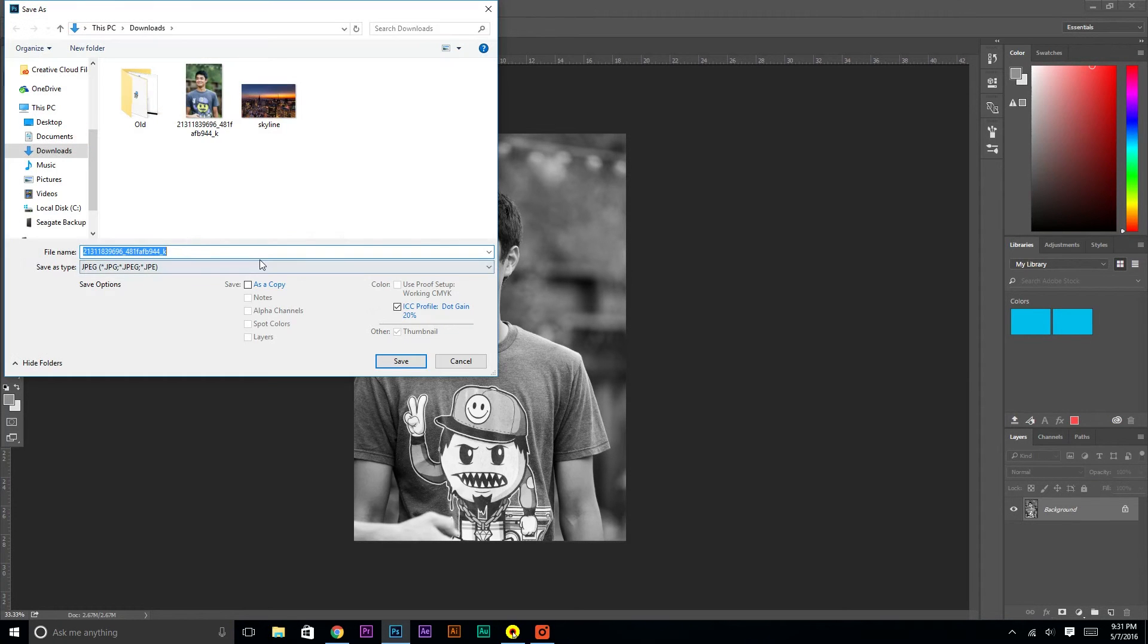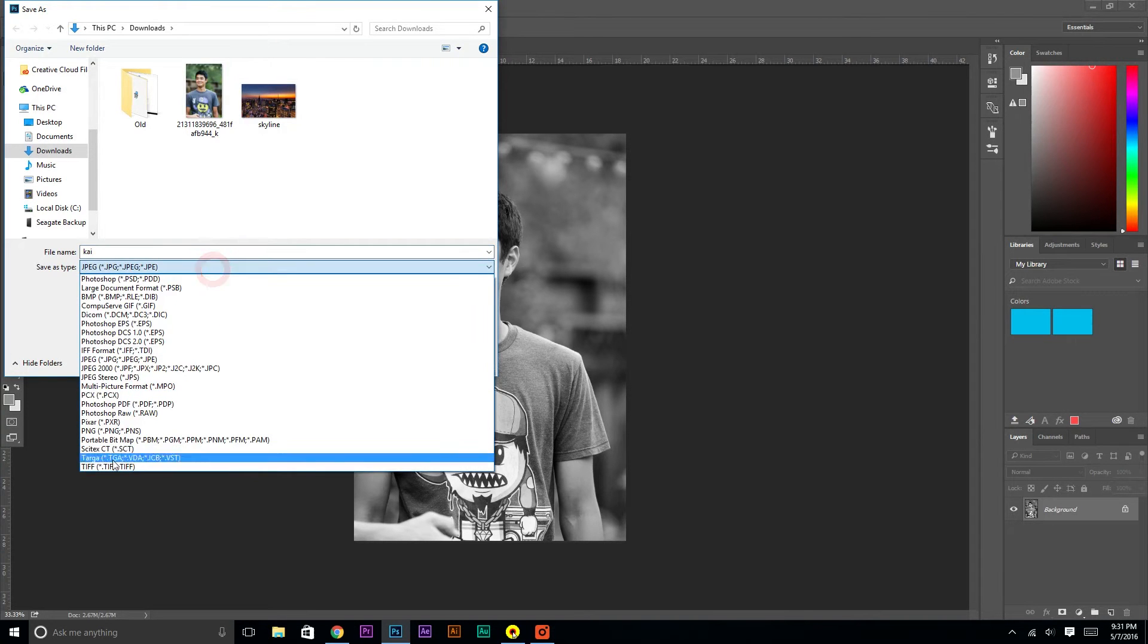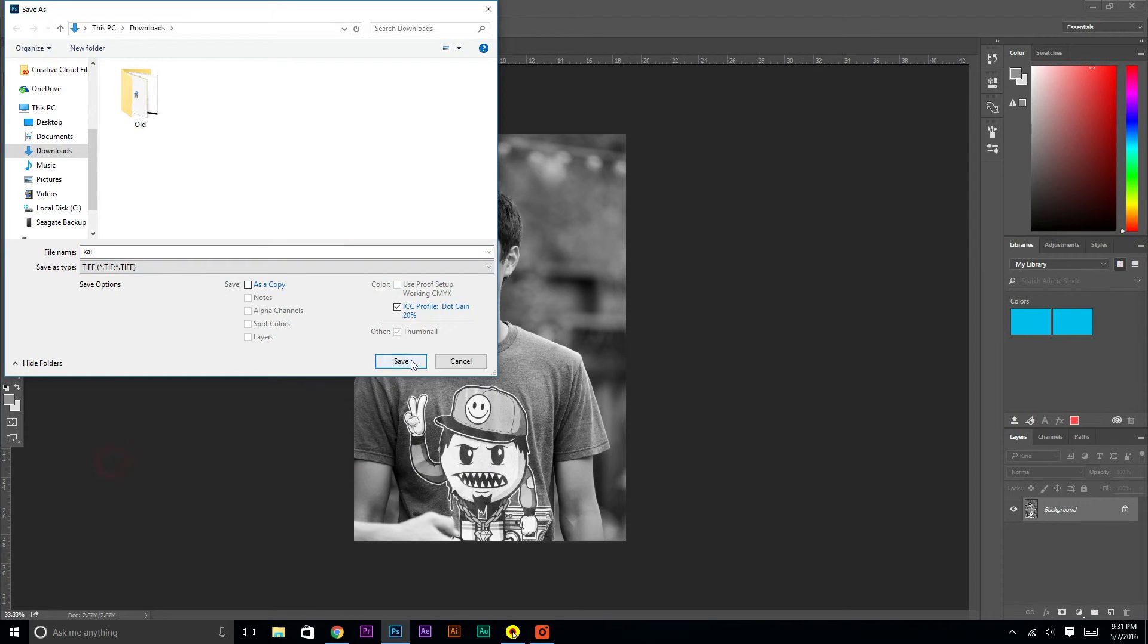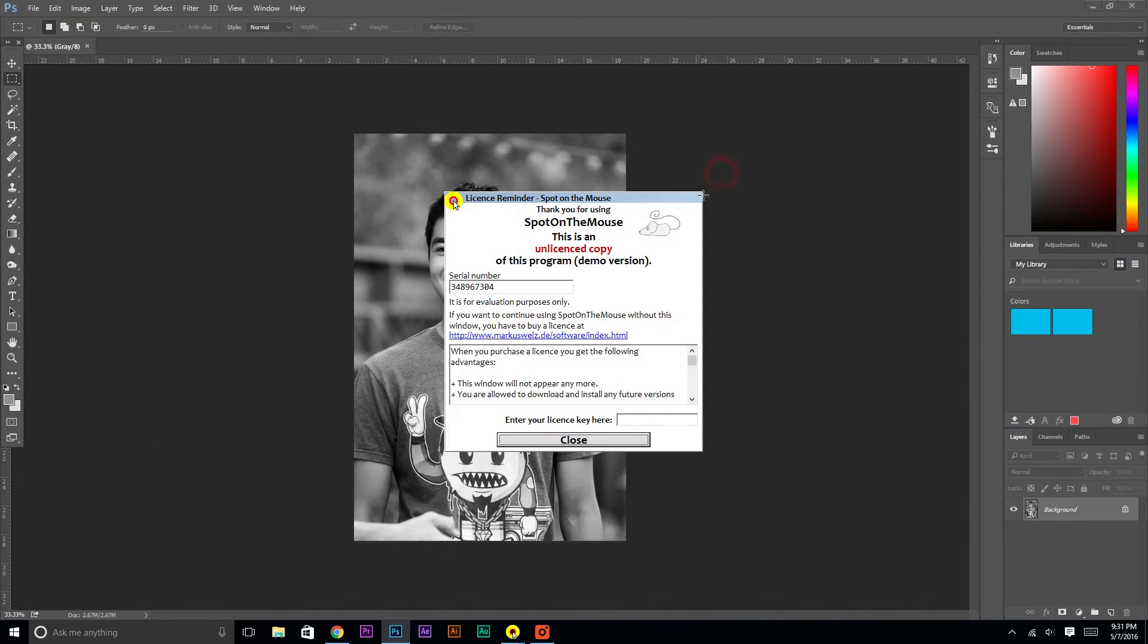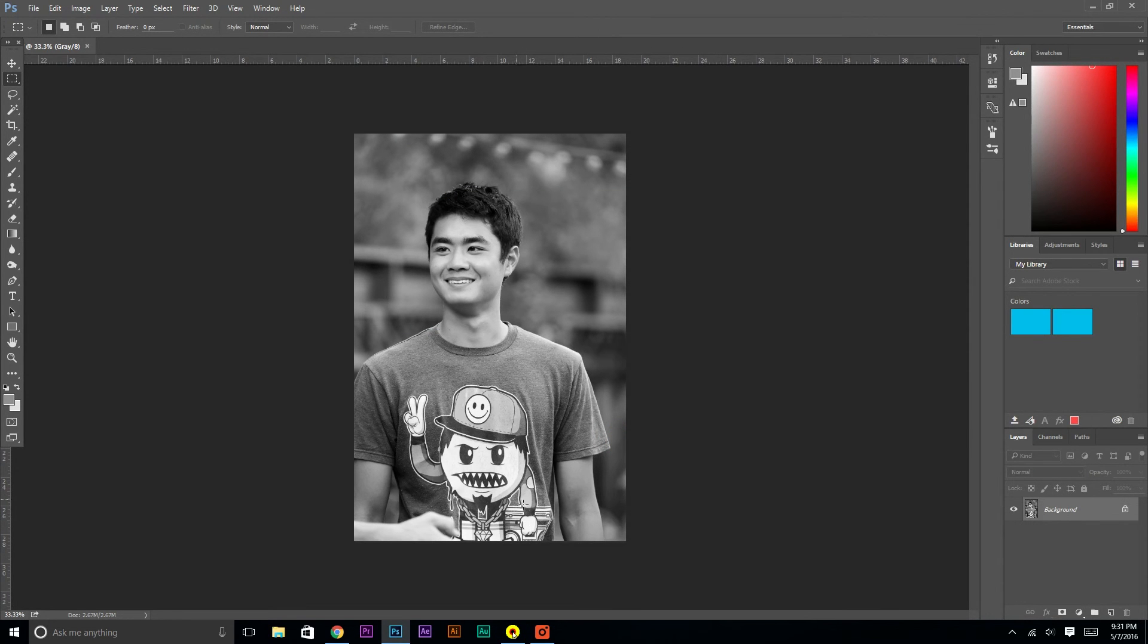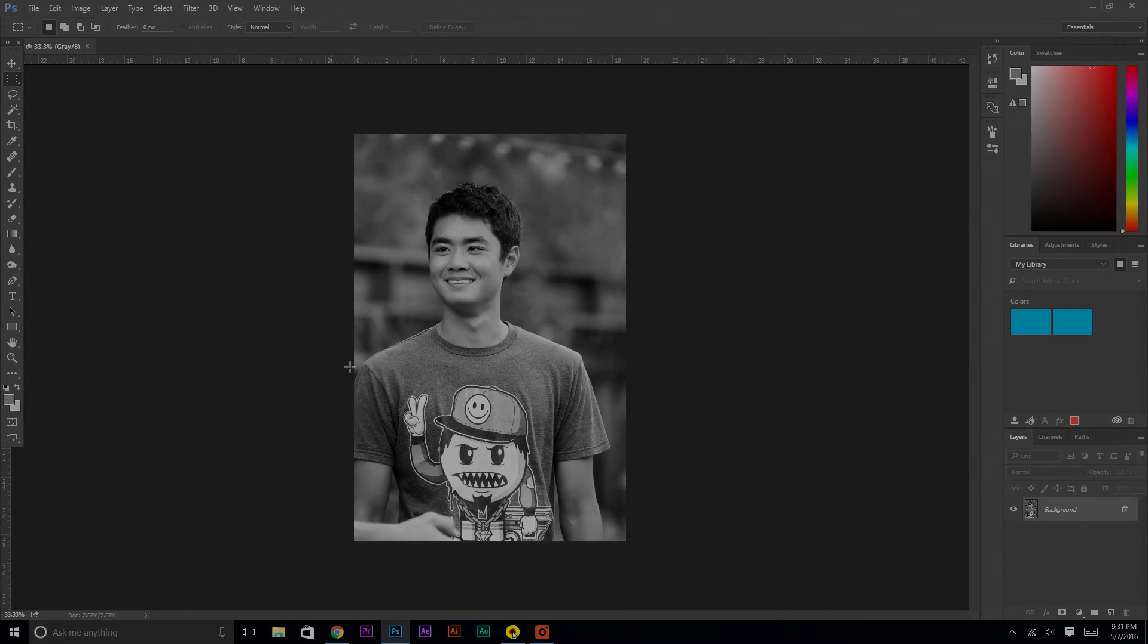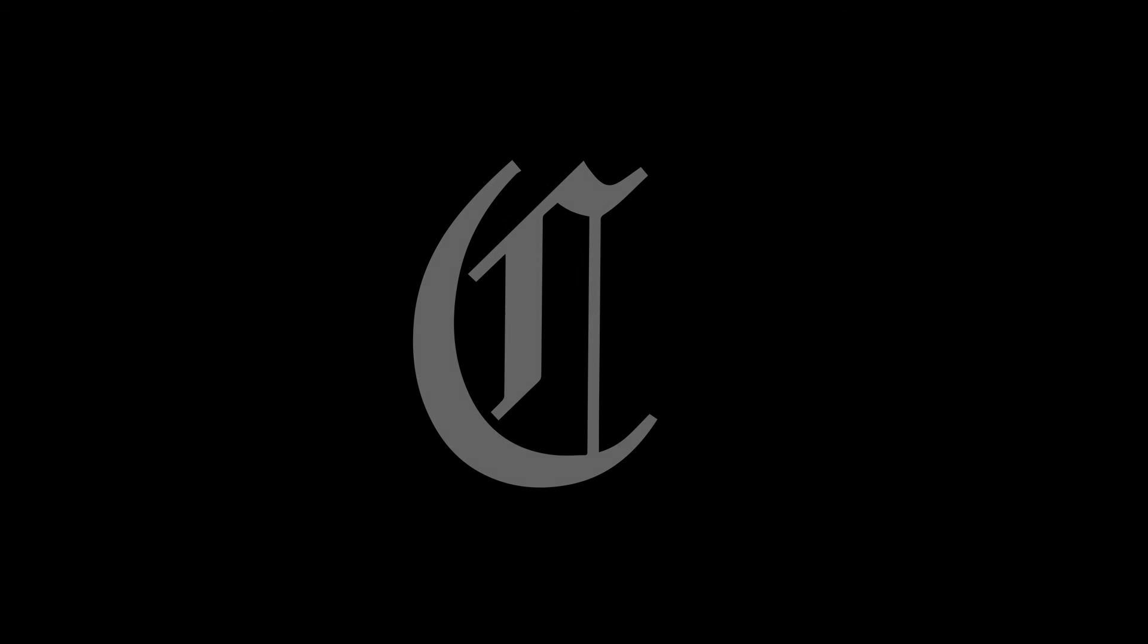Save it as a TIFF, and I'm just going to call it CHI. You can now put it in your InDesign file. And that's it. Thanks for listening.